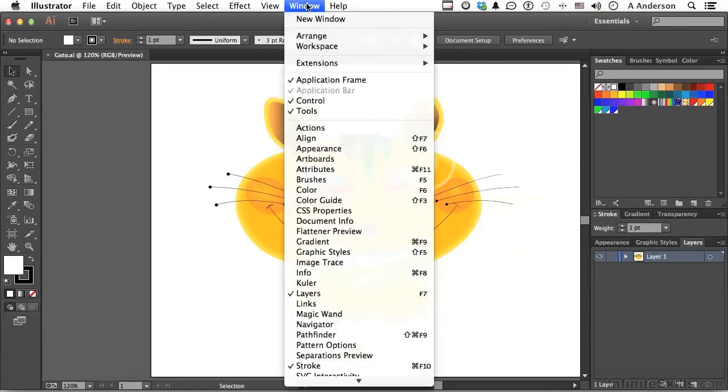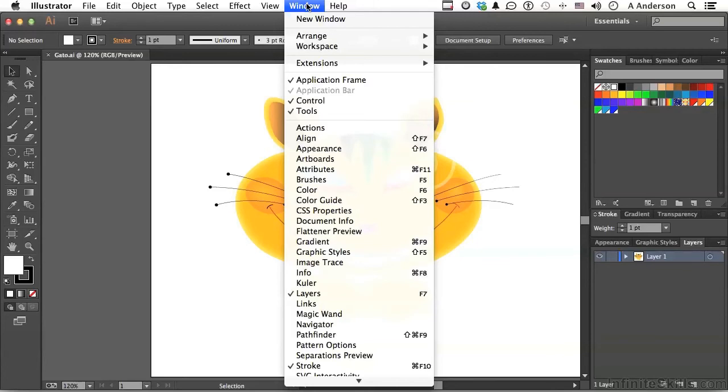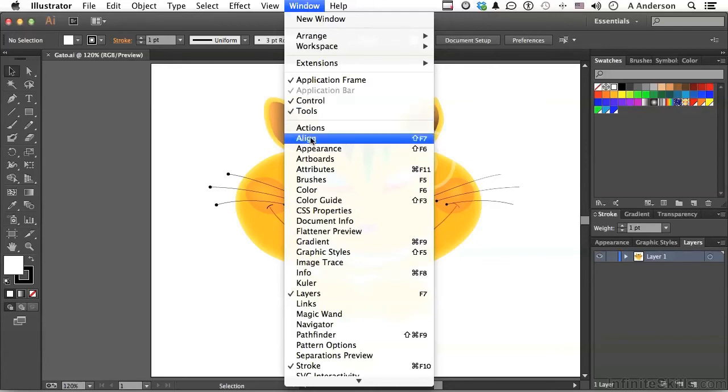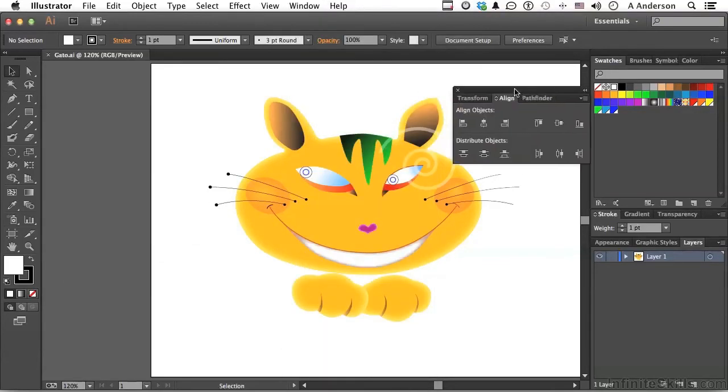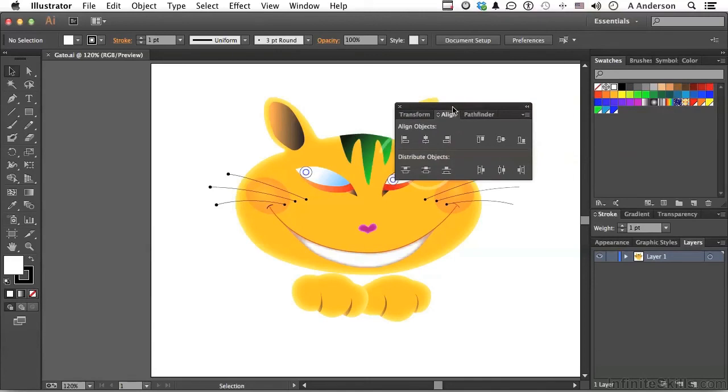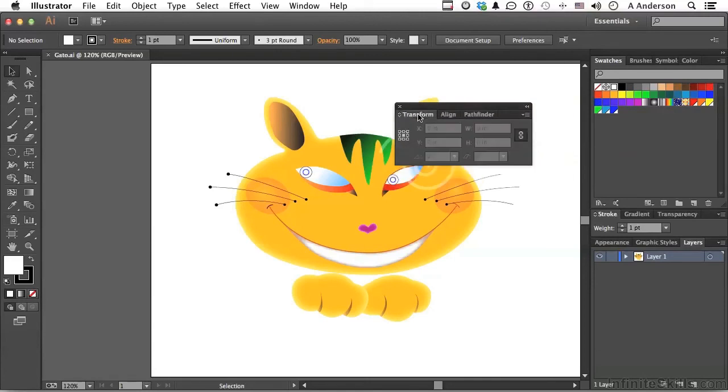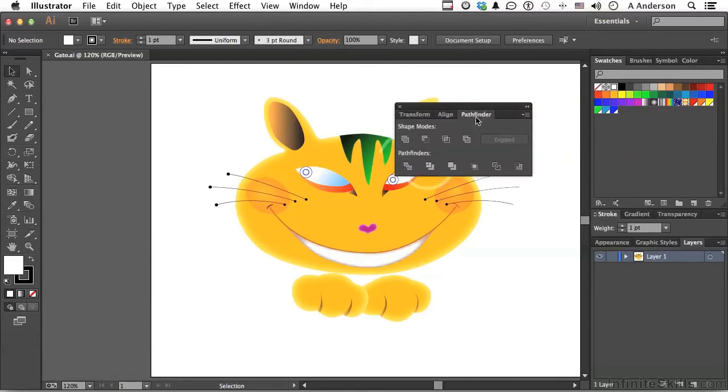If you go up to the word window on the pull-down menu, you will notice every single panel that's possible right up here. So let's say, well, I use Align a lot and I want the Align panel or brushes or whatever, something we don't have. So if we go to Align right here, it'll open it up and there it is.